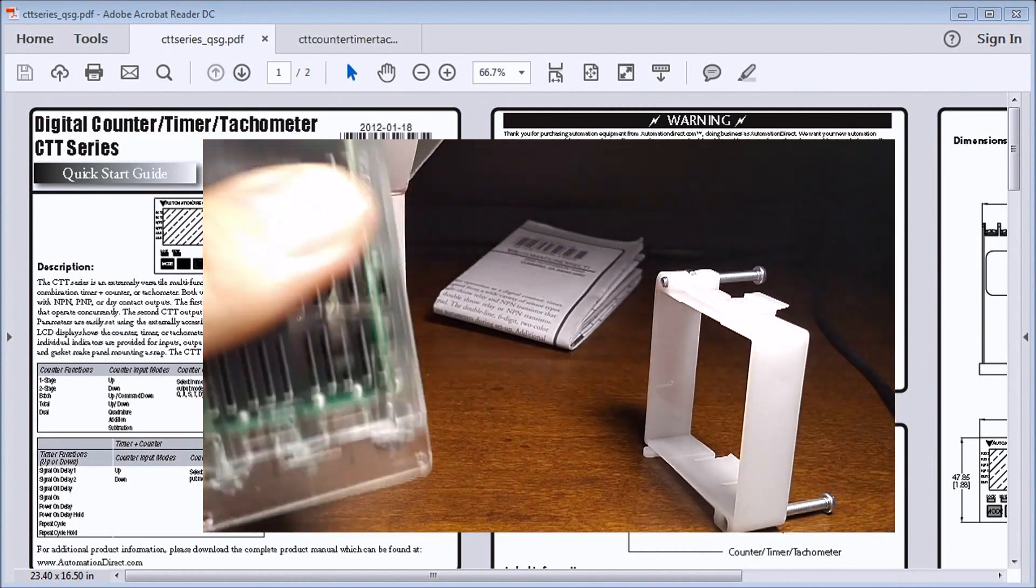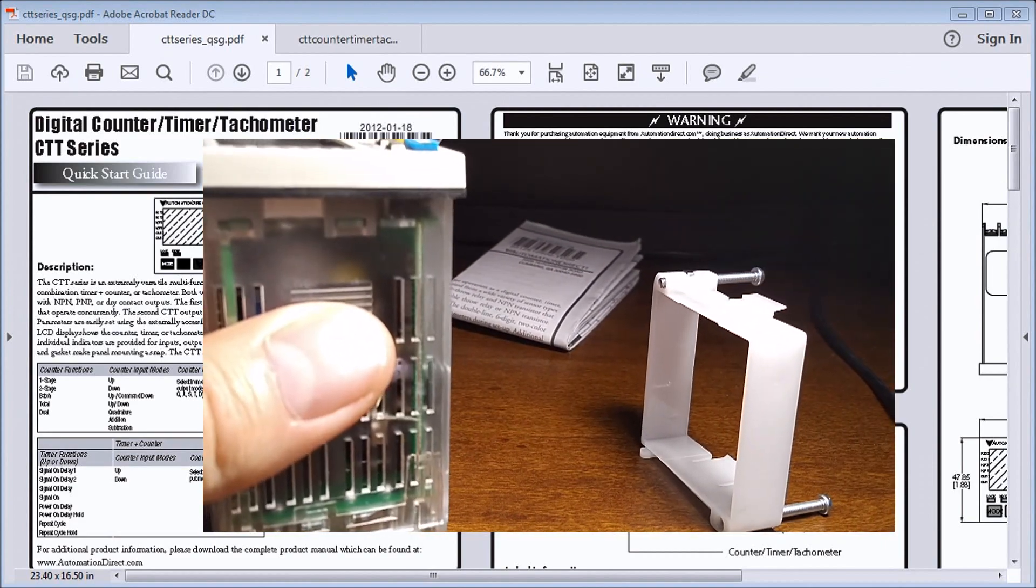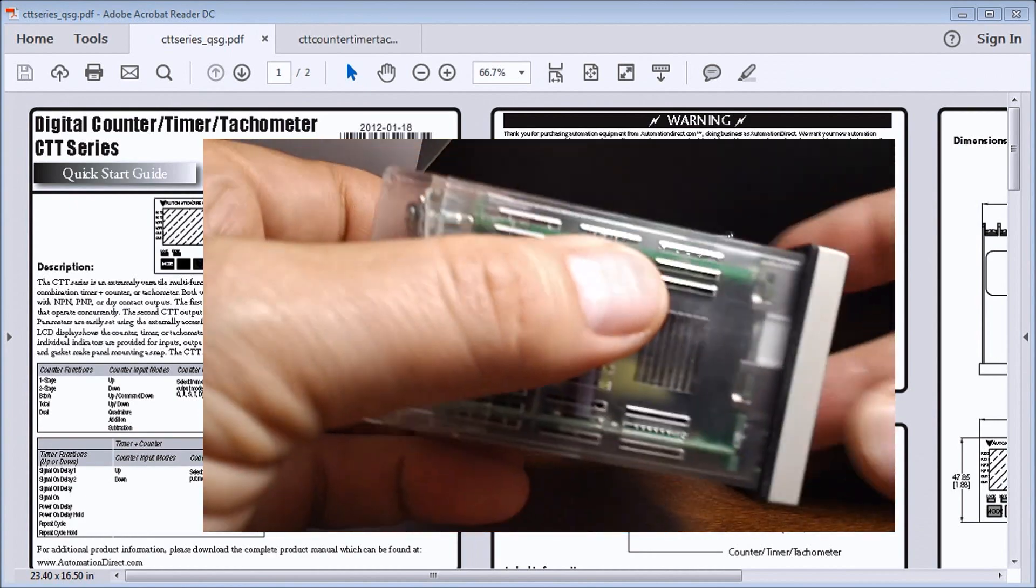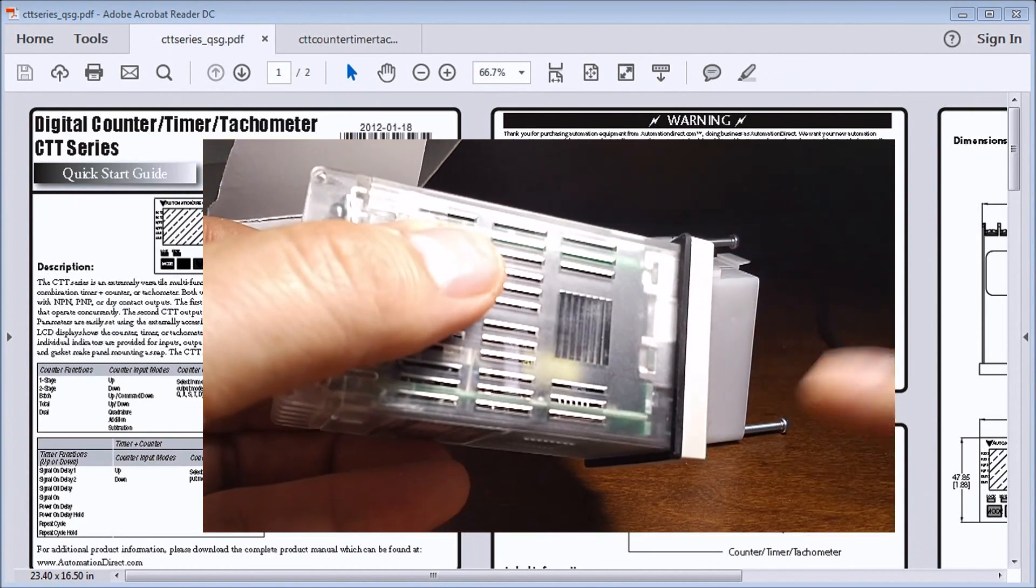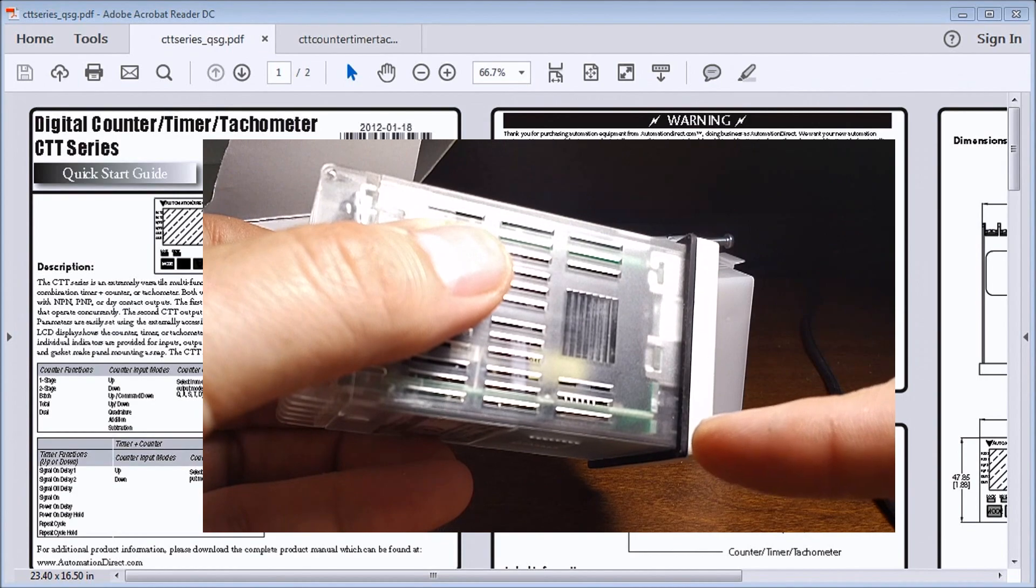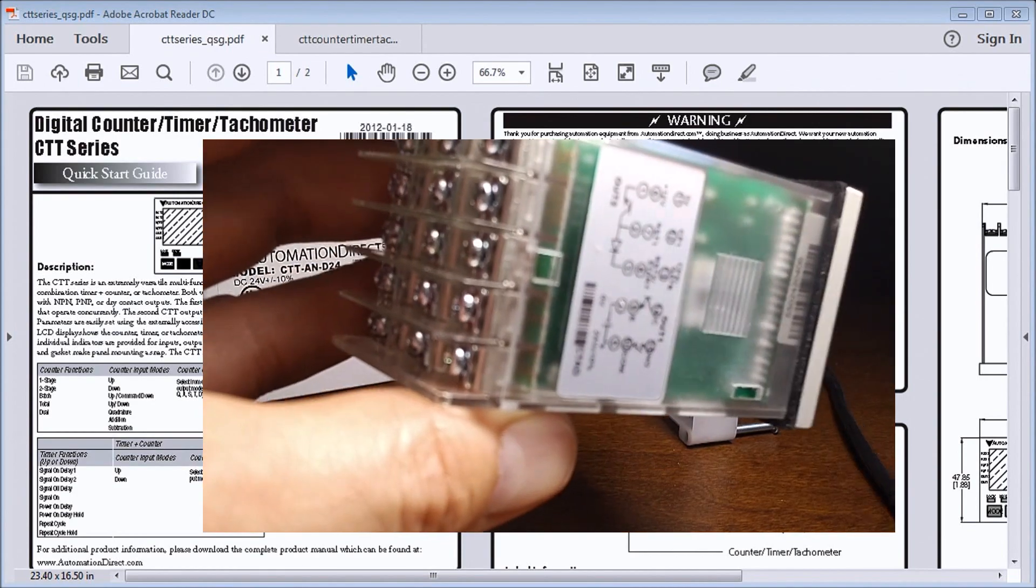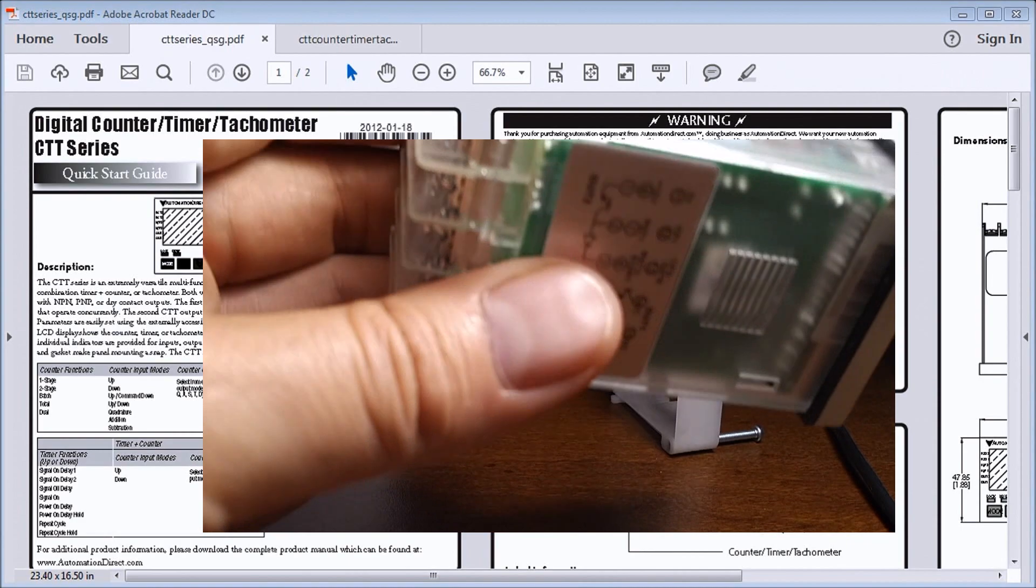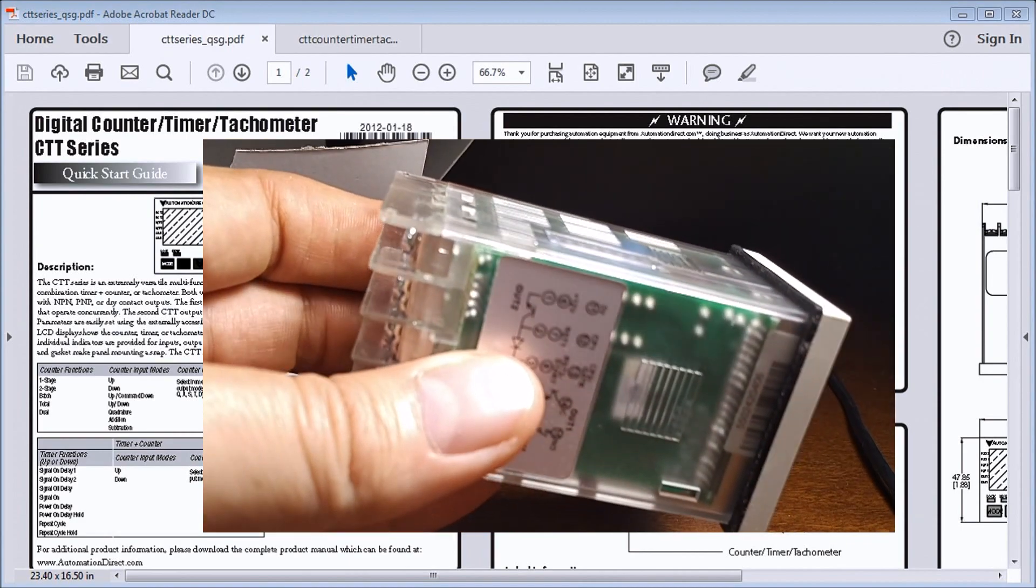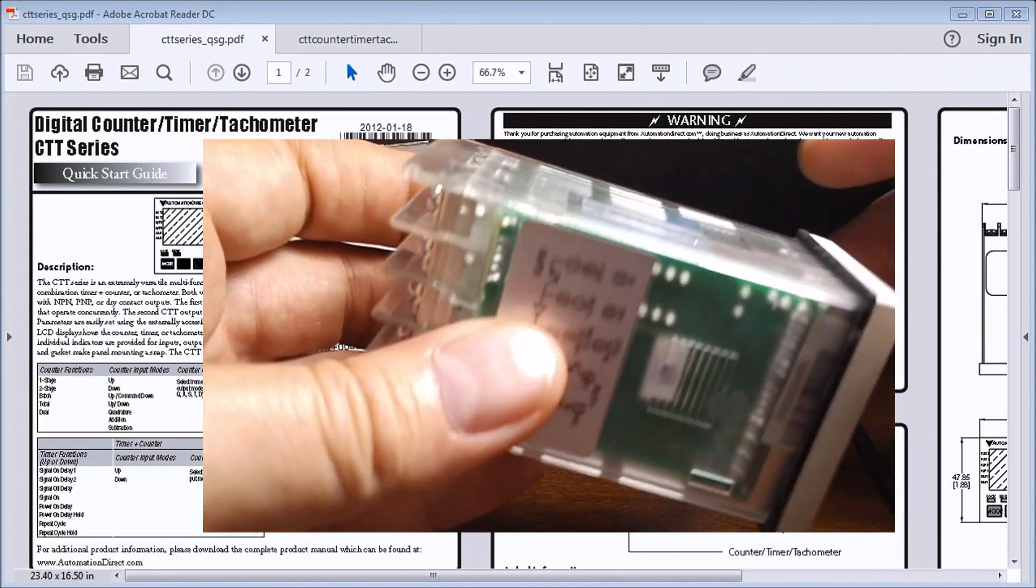You'll also notice that along the outside edge of this, we also have a gasket. That's to make sure that when we mount it, we don't have any moisture going back inside into the electronics.